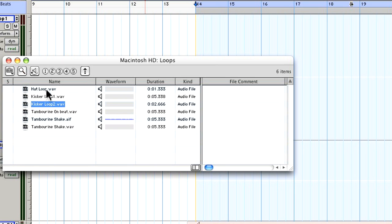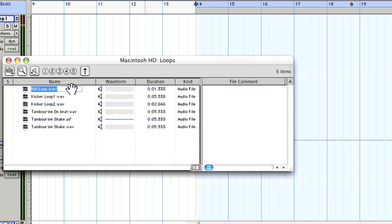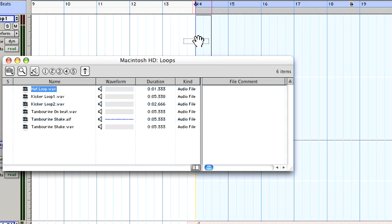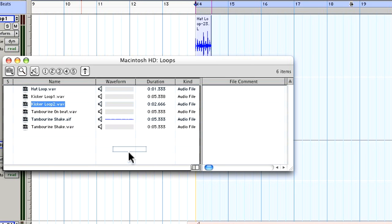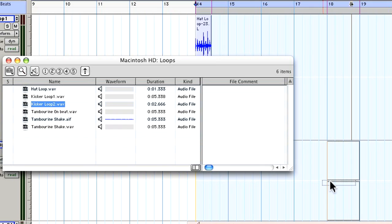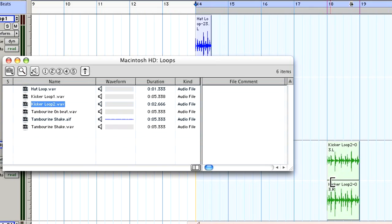I'm going to take the hat loop, drag that in, and drop it at bar 14. Then I'll take the kicker loop 2 and drop that one at bar 18.